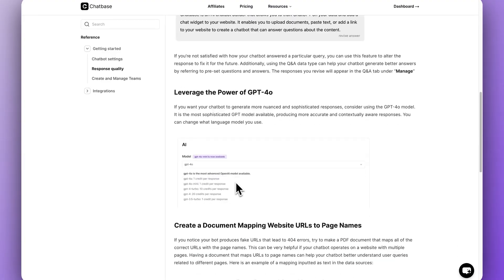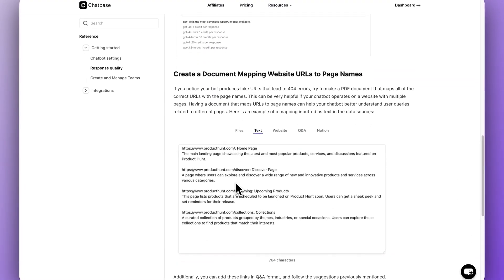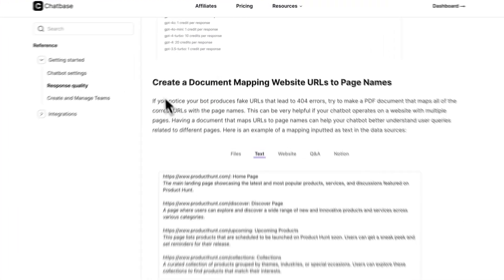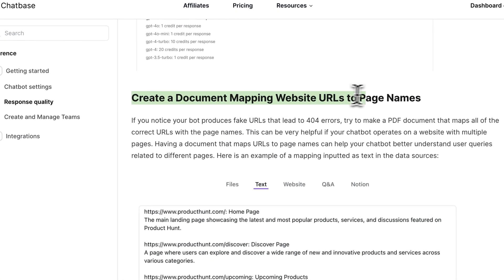I'll show you how to test instruction prompts inside of our new playground feature, revise inaccurate responses inside of our chat logs, answer specific questions inside of our Q&A data source, and finally how to map URLs using a link document. This will be everything you need to have an extremely accurate custom chatbot that performs exactly how you like.